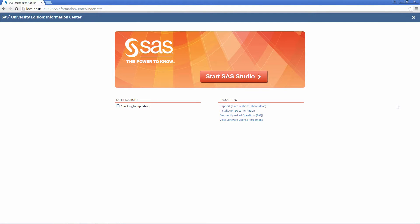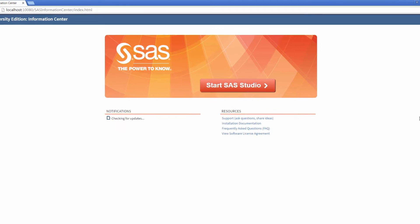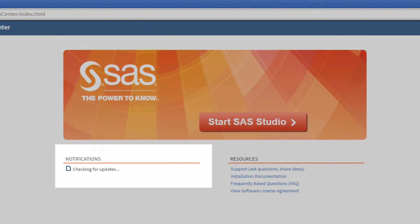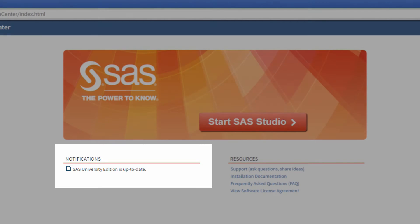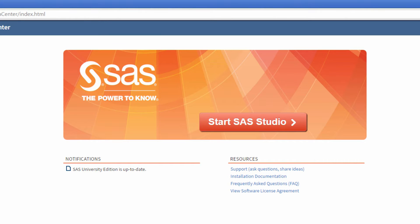This screen is called the Information Center. It will tell you when you need to update SAS University Edition. Be sure to check under Notifications to make sure that your SAS University Edition is up to date. Now we can click on the orange button, Start SAS Studio.